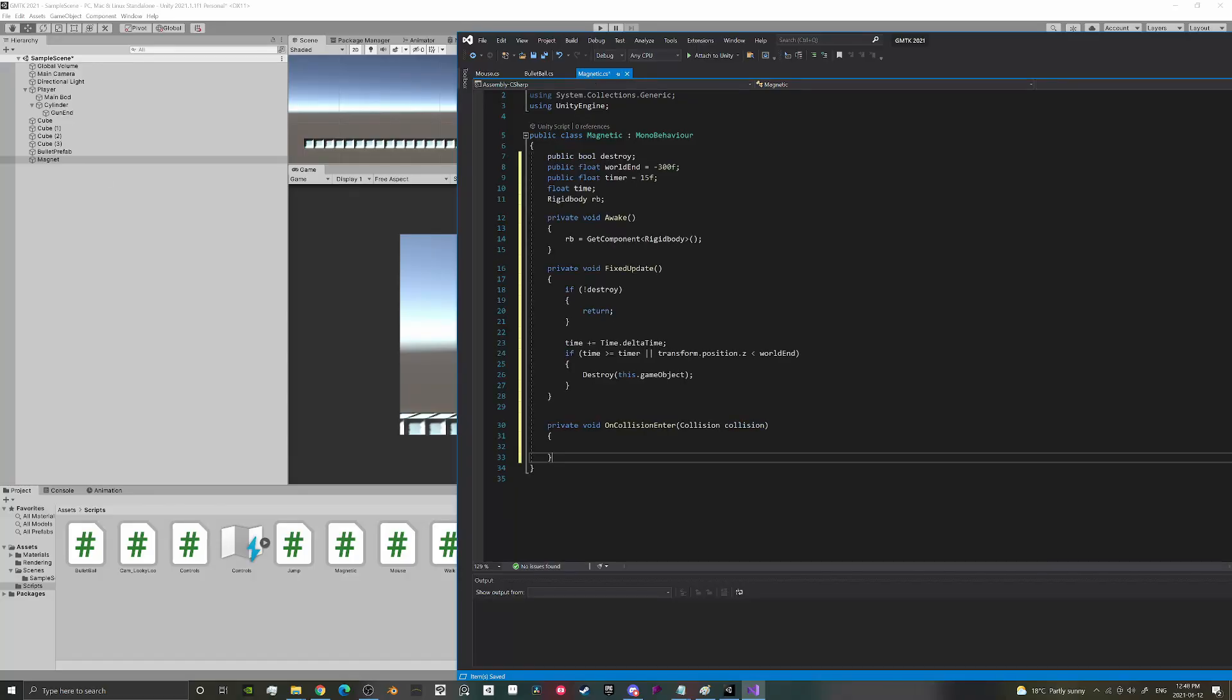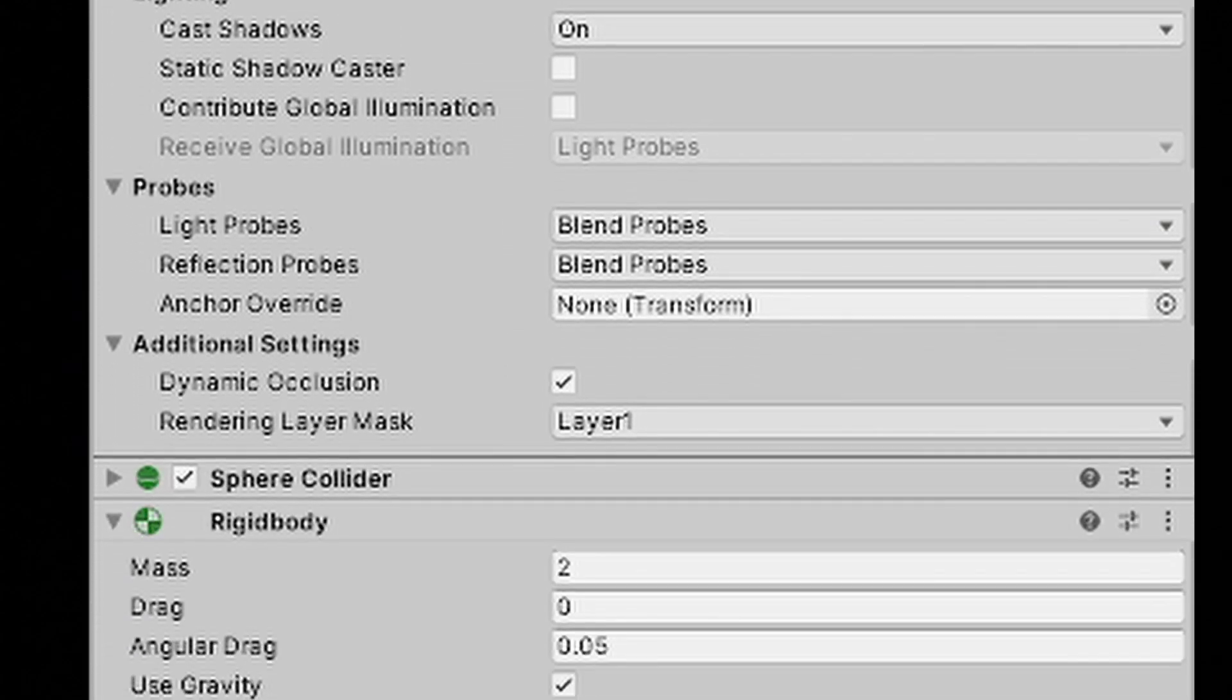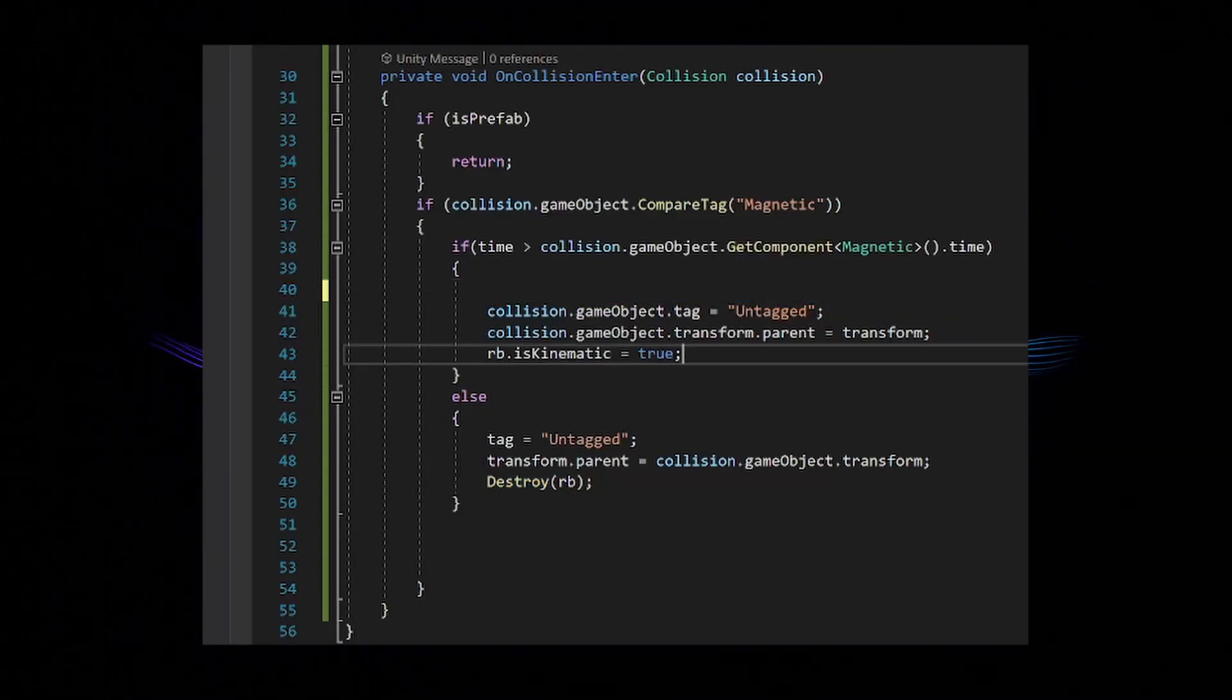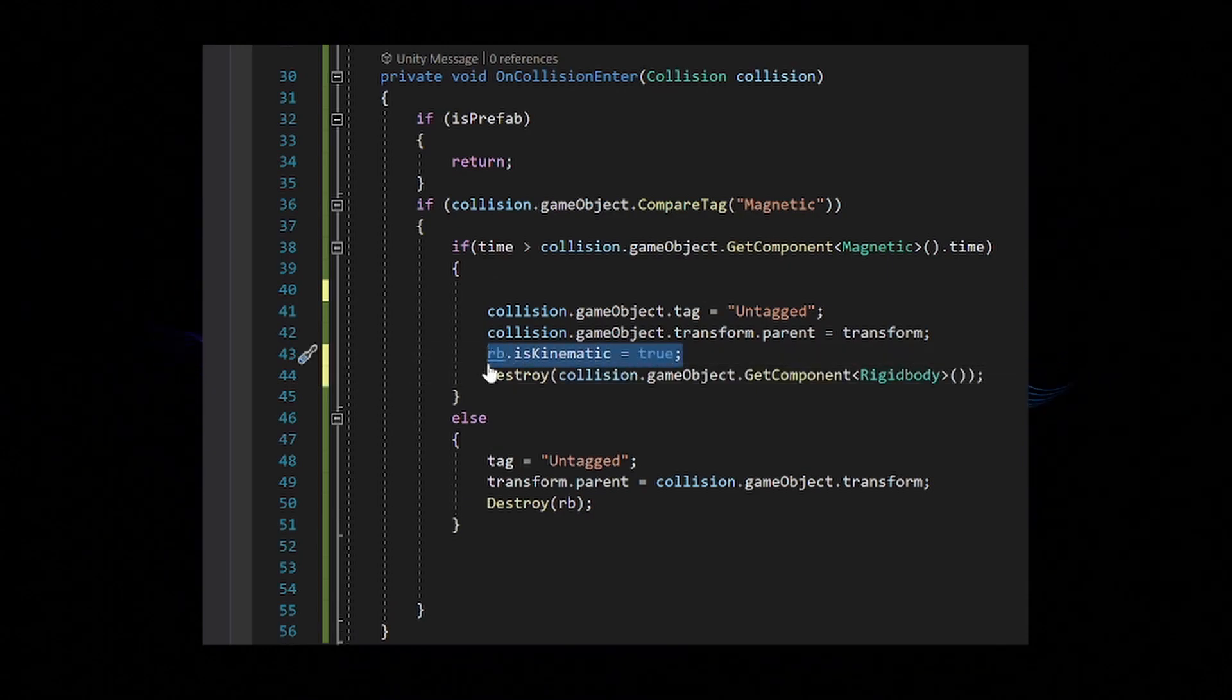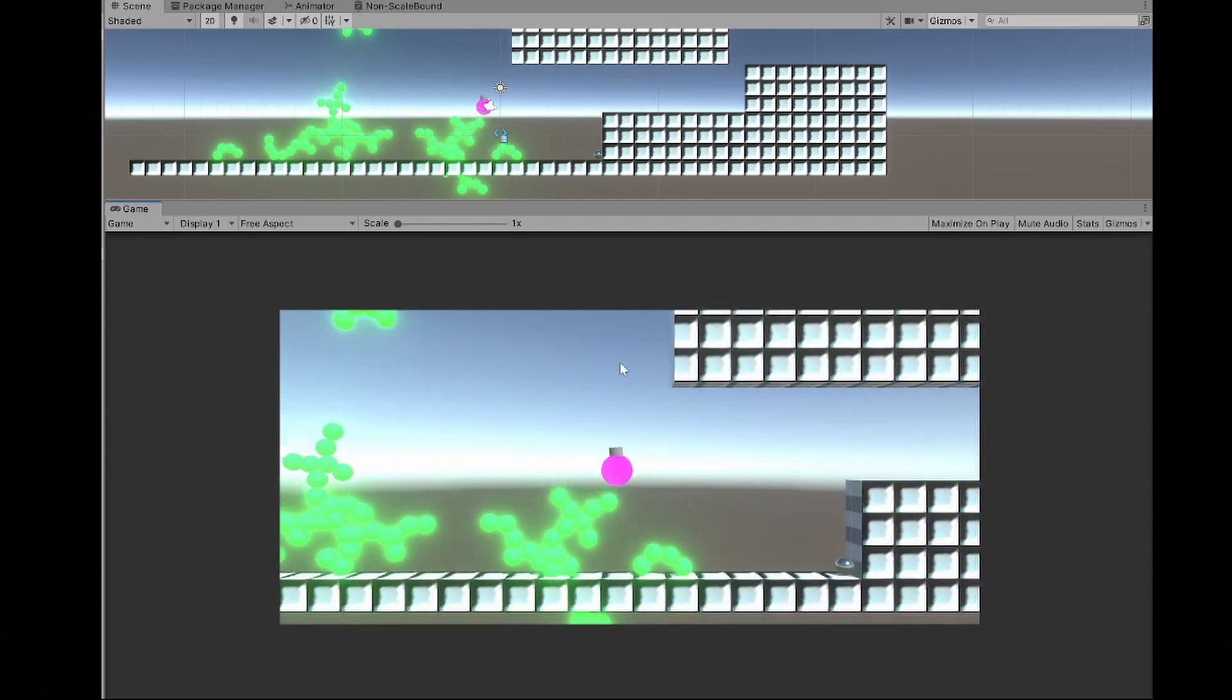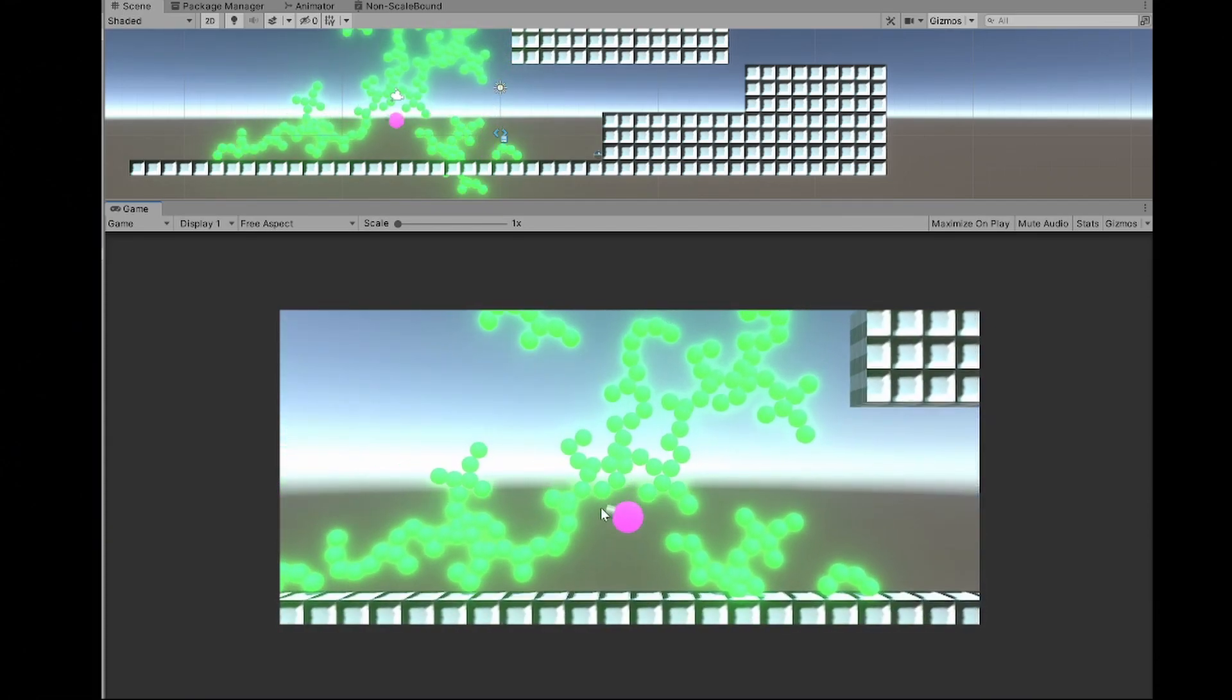Fairly simple code too. I have a prefab with all the right gear that gets instantiated when the mouse button is pressed. When it makes contact with another ball, it determines which ball has been around longer, and that one becomes the parent of the other one. I had a lot of fun with this, especially when I started messing with the base prefab.